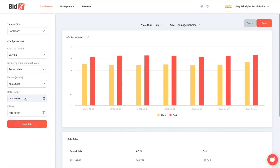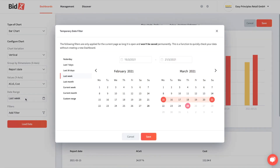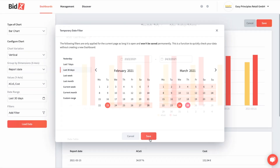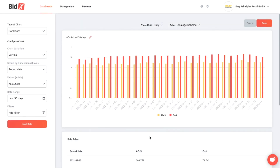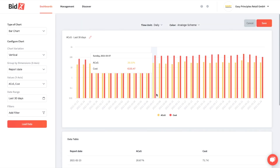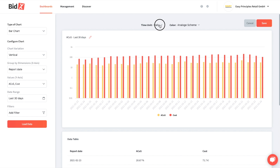Let's also adjust the date frame. That looks crowded, so let's switch the time unit to weekly.